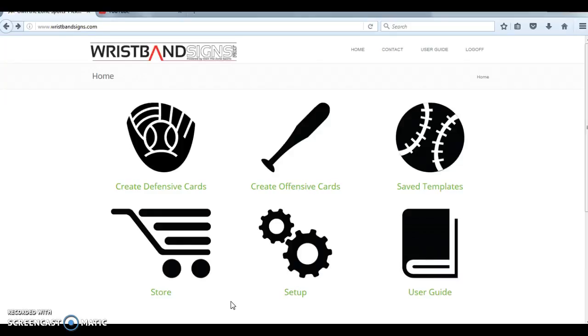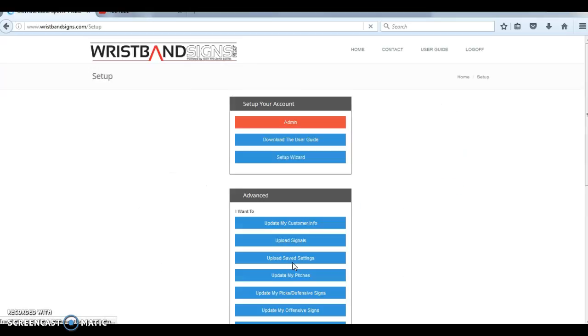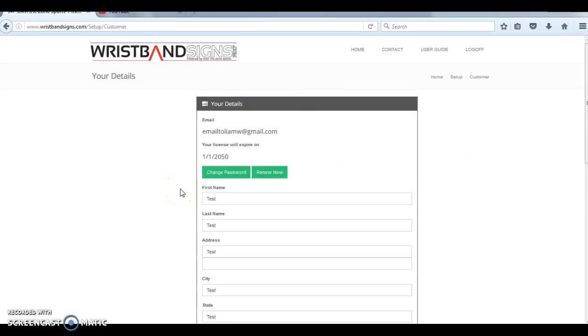You're going to click through that email and set up your system for the very first time through our setup wizard. This is a way to get to the setup wizard after you've already gone through it initially, but assume for the sake of this video that this is the first screen you're seeing.